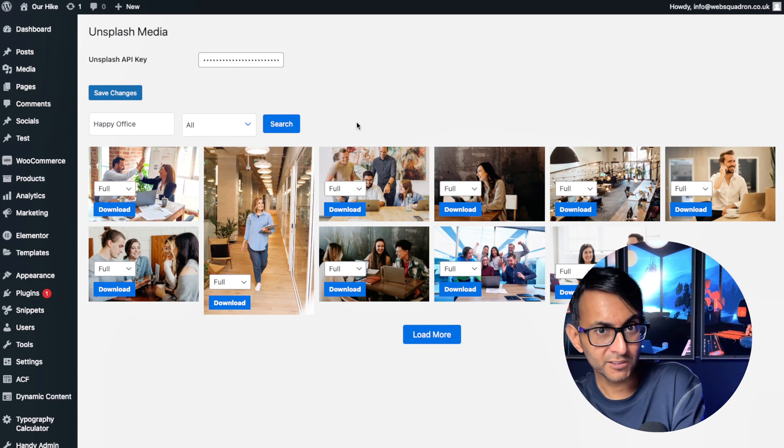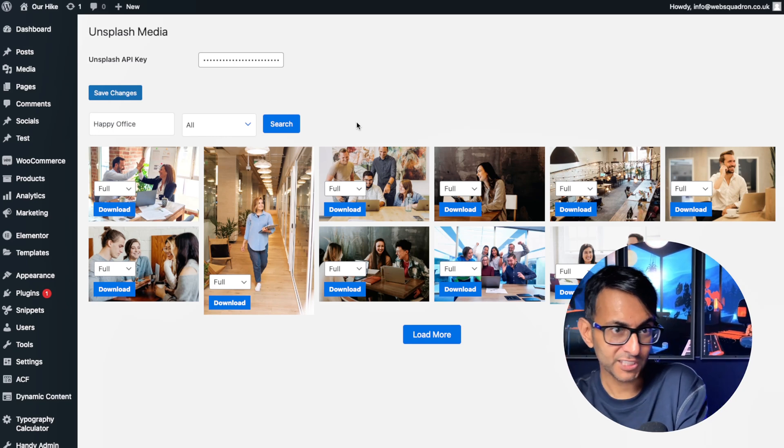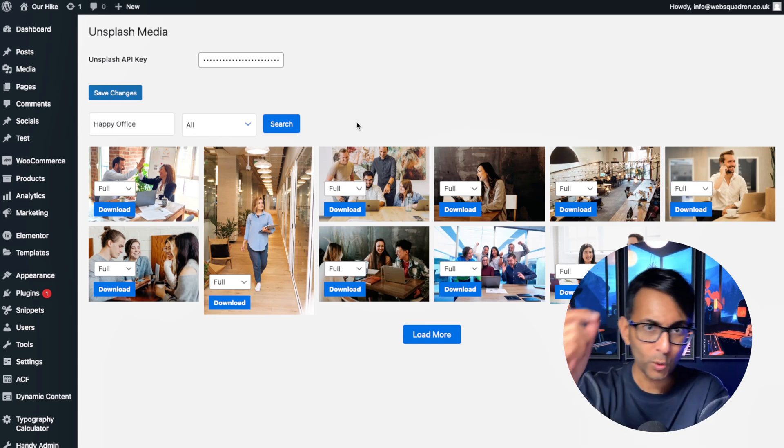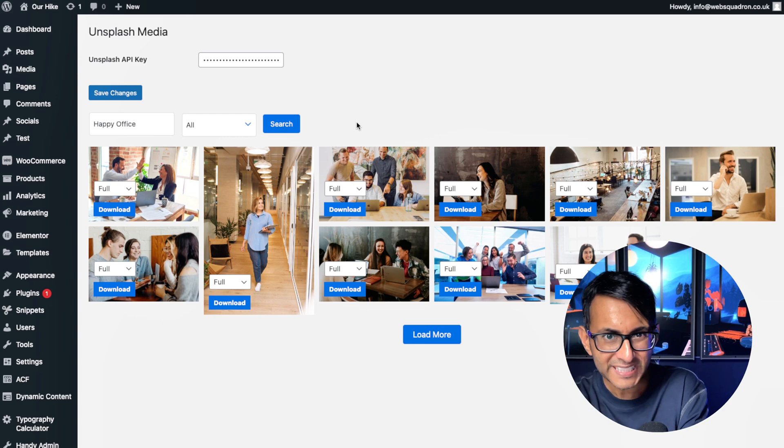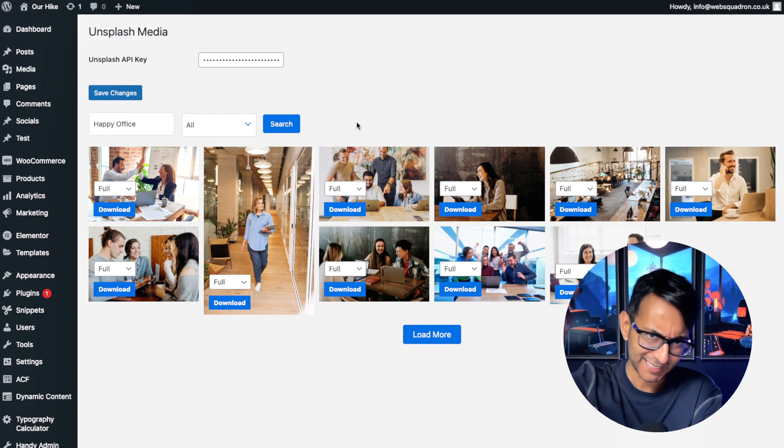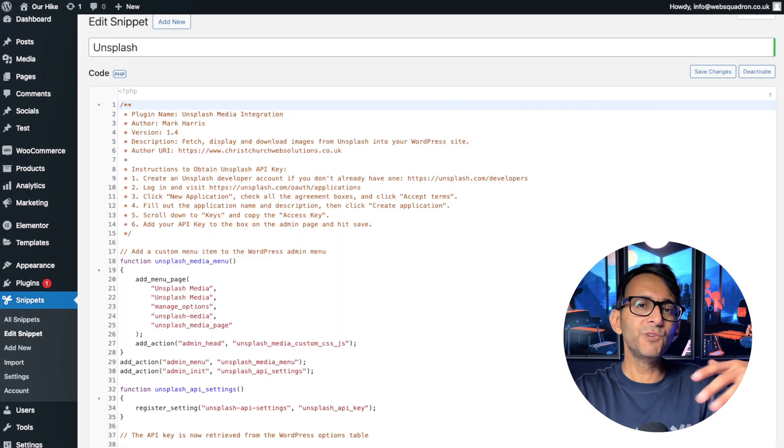Wouldn't you love to get hold of Unsplash images within your WordPress website with a free code snippet? Of course you would. That's why you're watching. Let's get on with it.